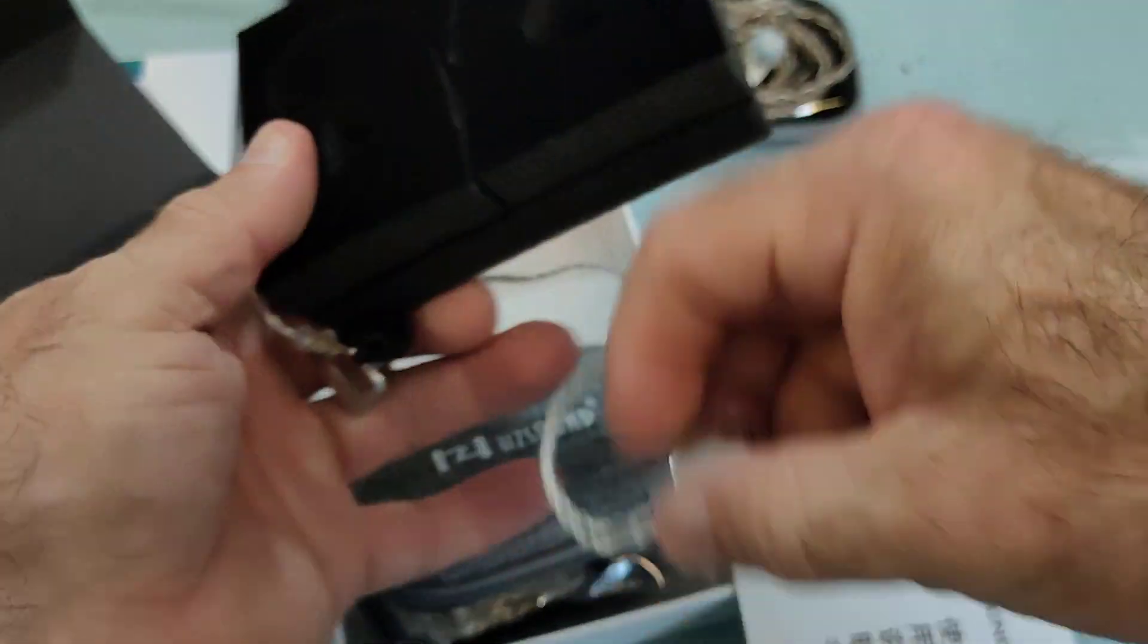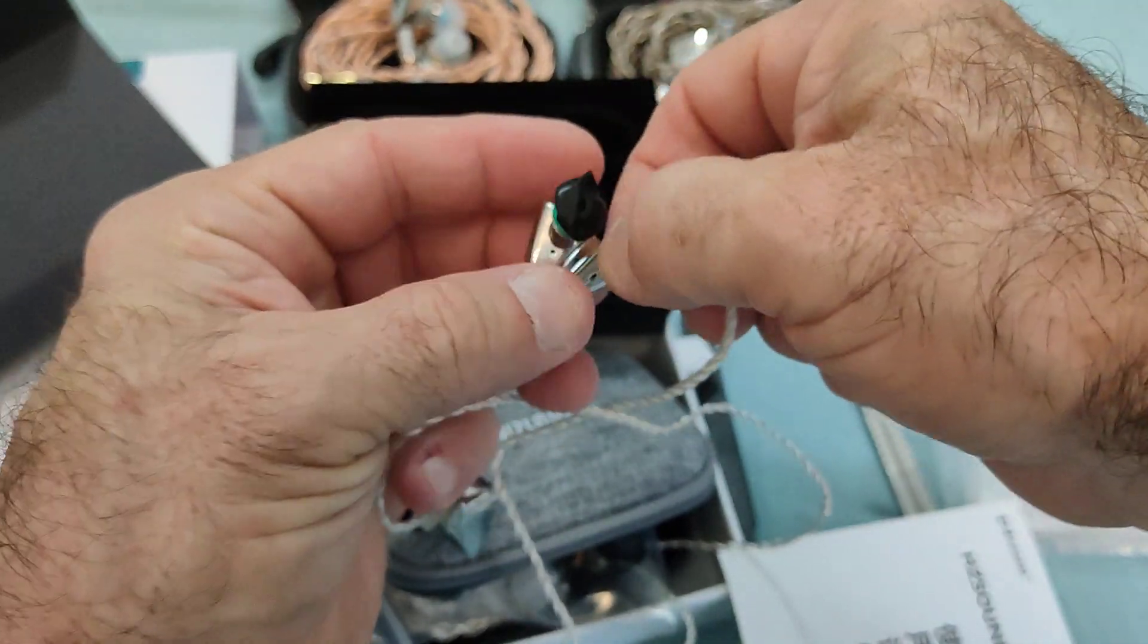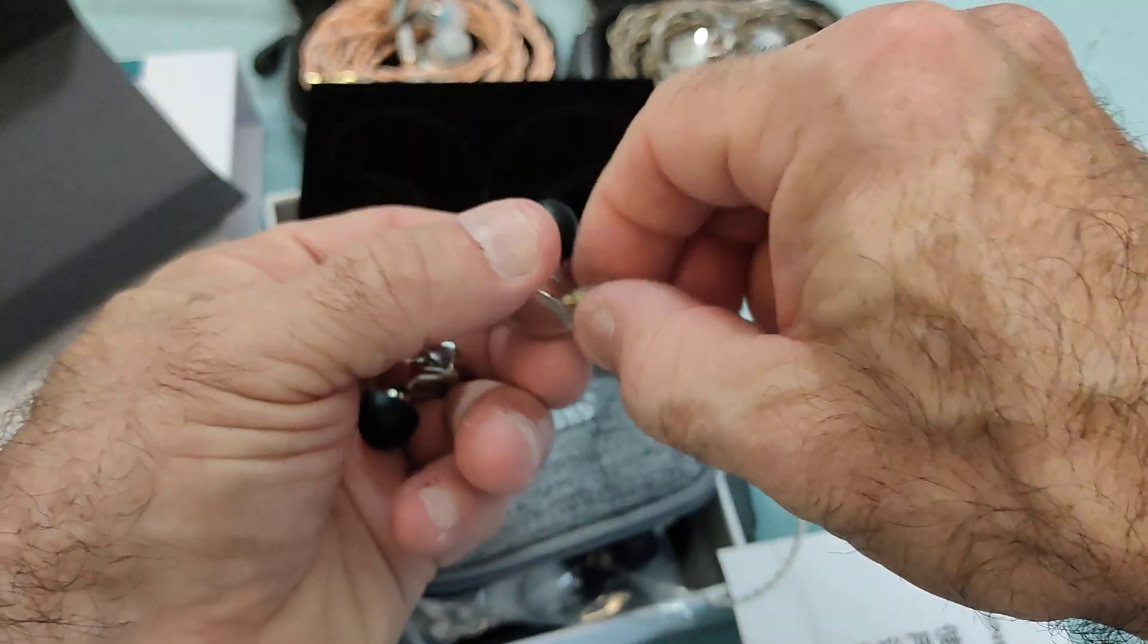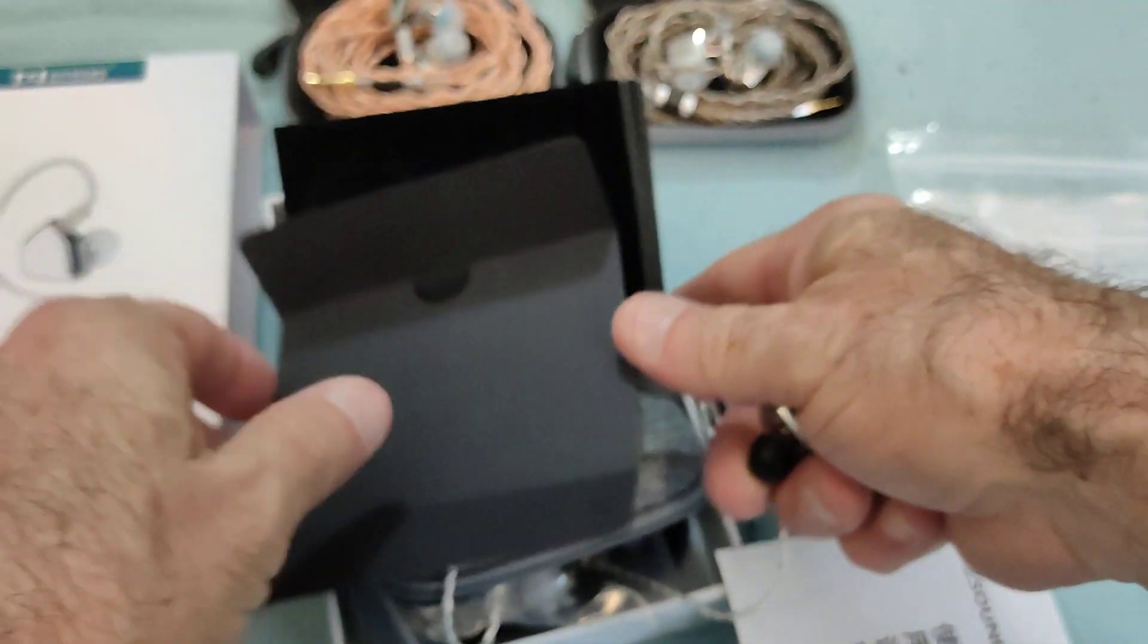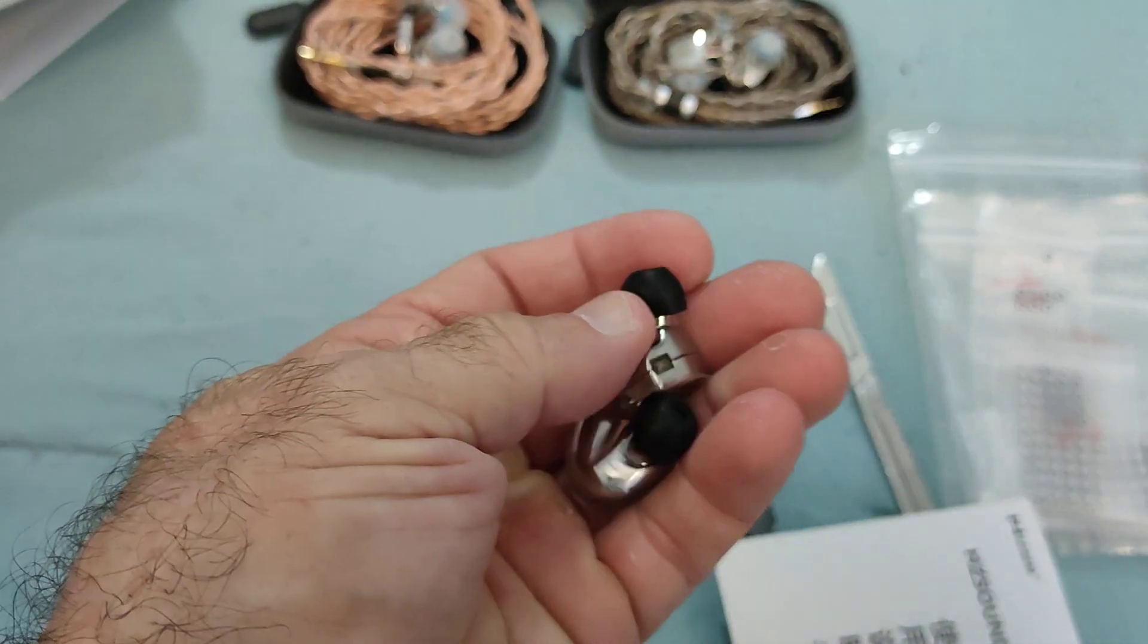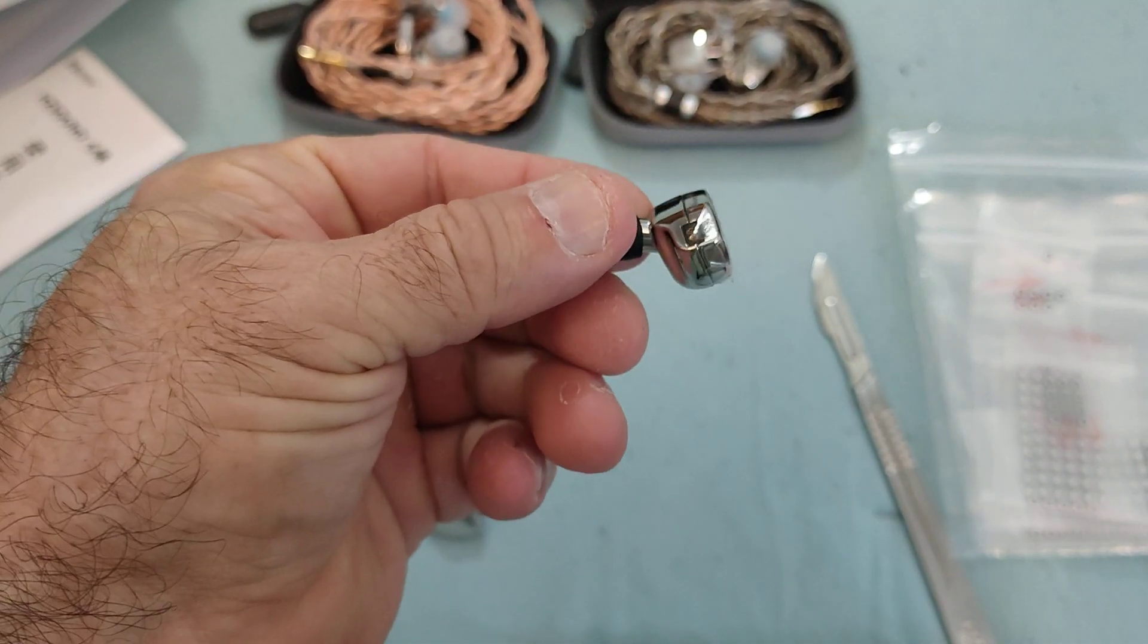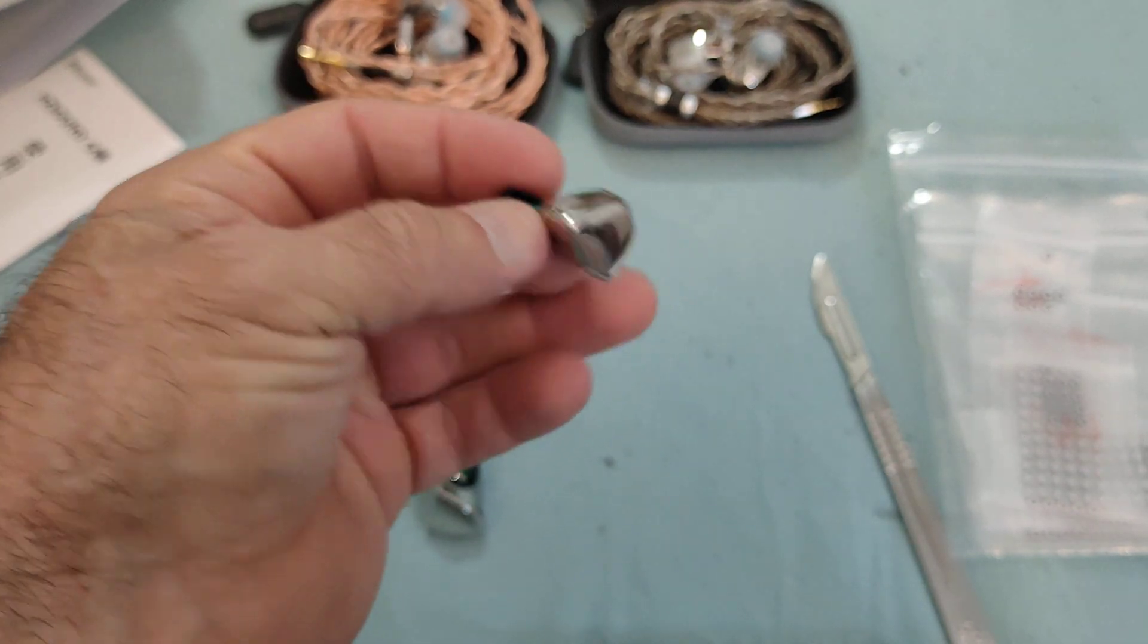And then the earphones themselves. Let me just get them out. There we go. Get the other one out. There we go. And I'm just going to disconnect the cable from them because we don't need to see the cable. We don't need the cable for what I'm going to do. All right. That's one piece. And that's the other piece out.